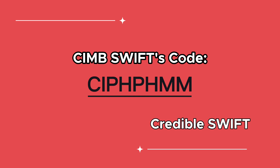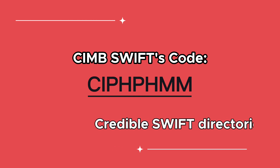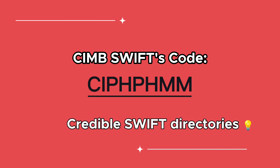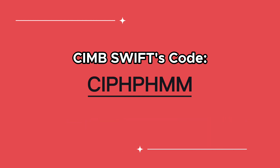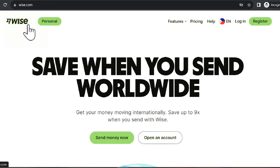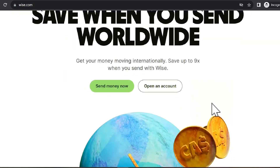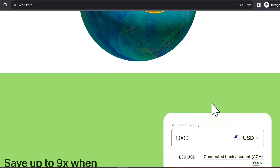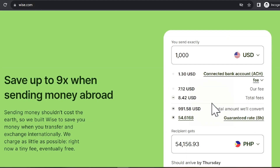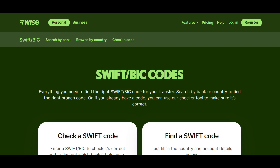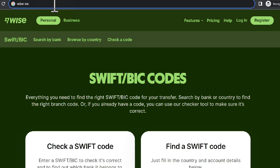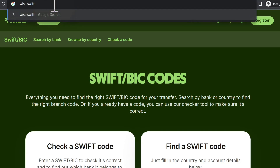There are actually various credible SWIFT code directories online. One is from WISE.com. If you're not familiar with WISE, it's a payment platform like PayPal, and they have a directory for SWIFT codes.